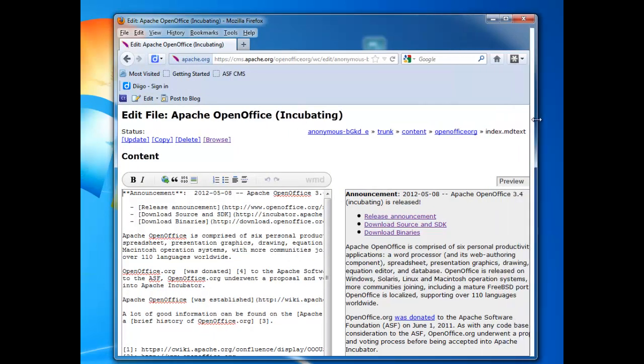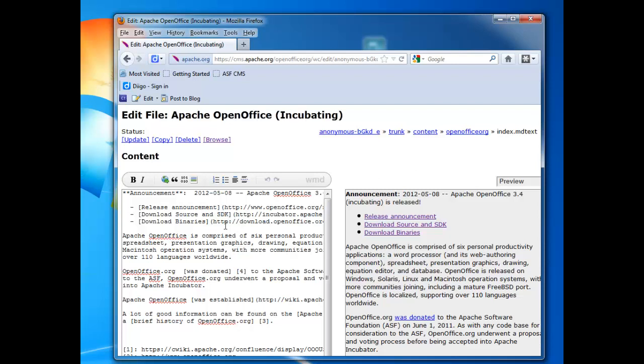As you can see, the edit view of the CMS gives a two-paneled view. On the left-hand side over here, we see the source code. In this case, it's an MD text. In some projects and in some websites within Apache, this could be in another format such as HTML or XML. In this case, it happens to be markdown text. And over on the right, I see a live preview.